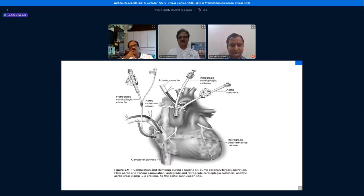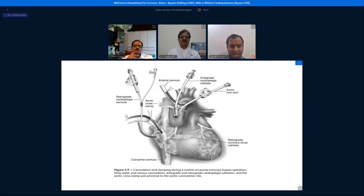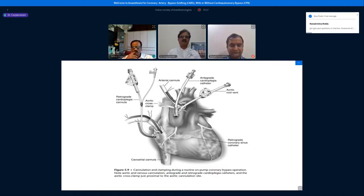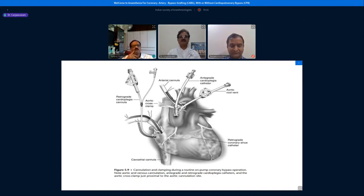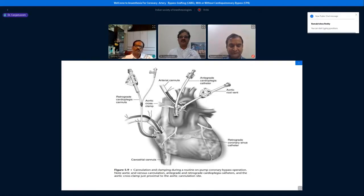This picture shows the cannulation sites for cardiopulmonary bypass. The venous cannula passes through the right atrium into the inferior vena cava — a double-opening cavo-atrial venous cannula. Venous blood is drained, collected into the reservoir, oxygenated, and then pumped back into the aorta via the arterial cannula fixed at the ascending aorta. An aortic cross-clamp is placed proximal to the arterial cannula.